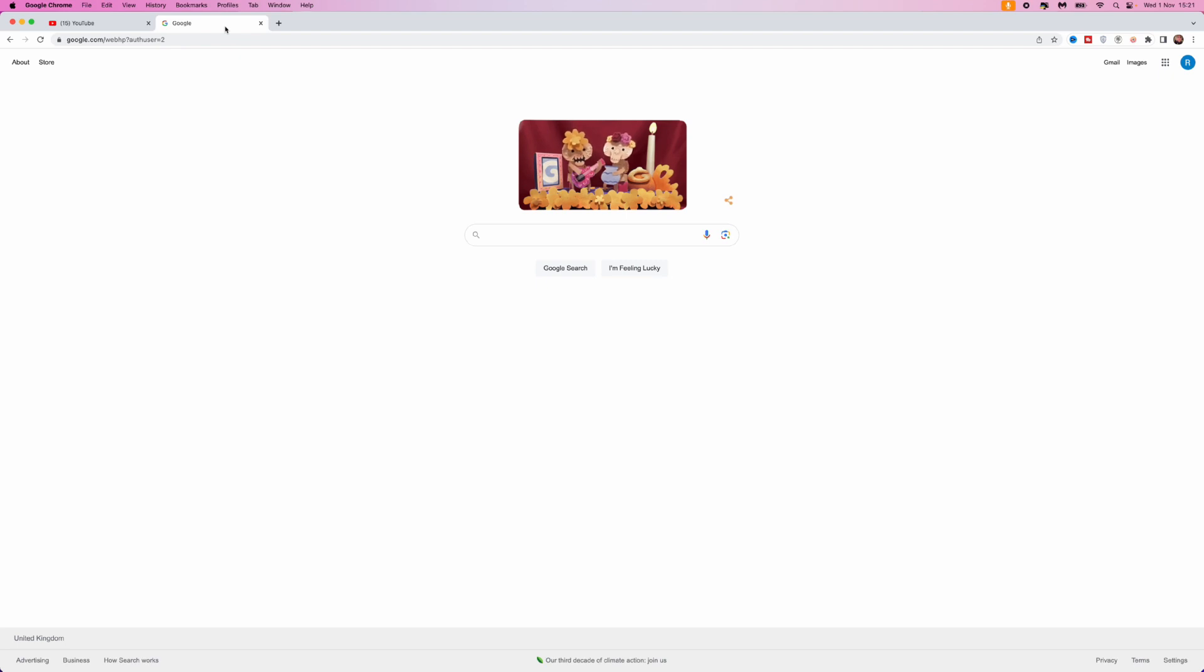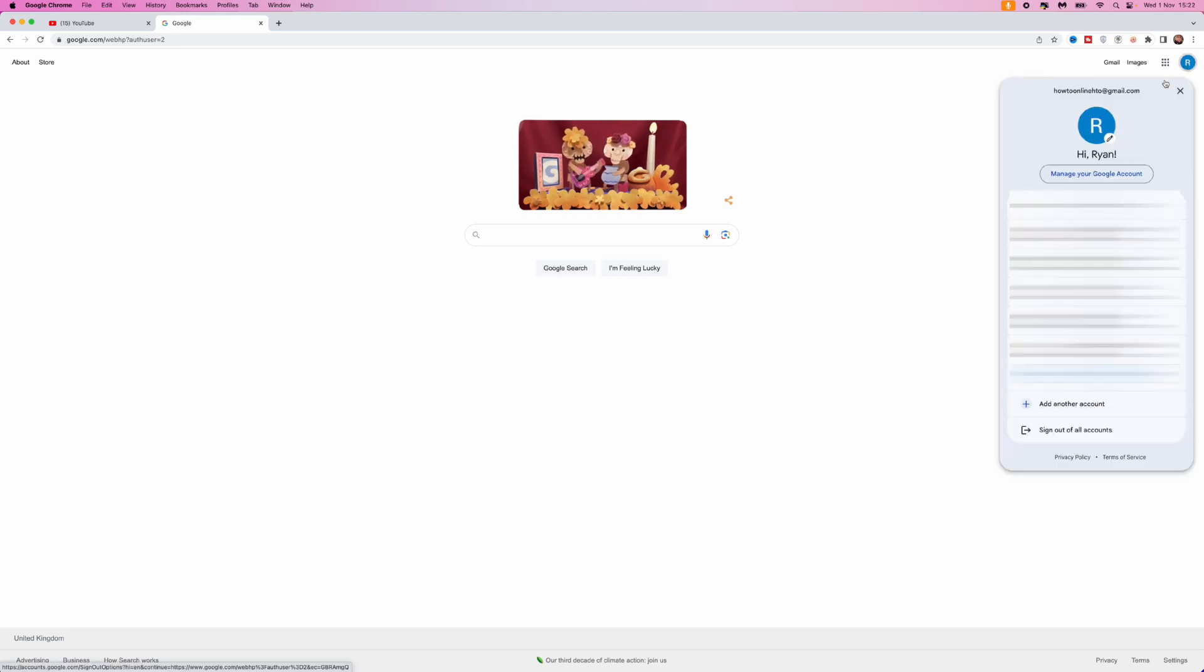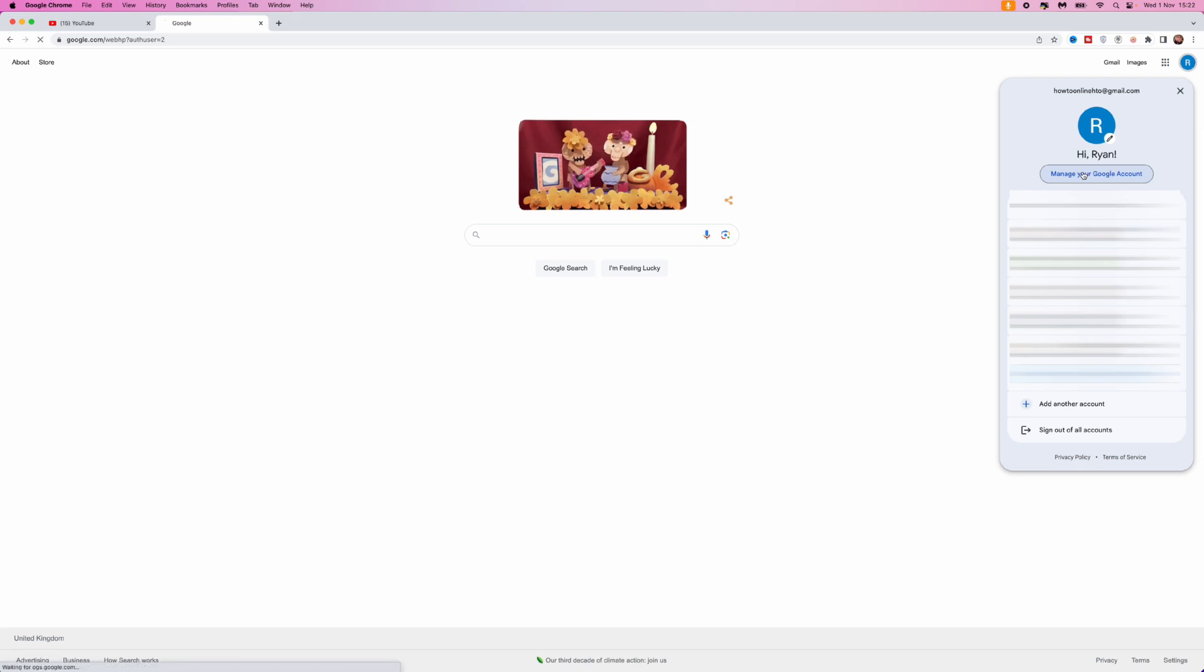So first of all, once we're on our browser and we are on Google Chrome, what we need to do is head to the top right hand corner, click on our profile picture. Once we do this, we can now select manage your Google account.